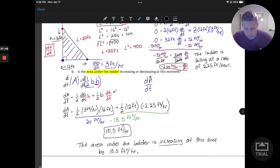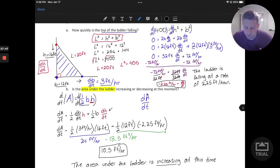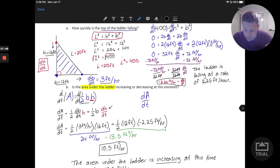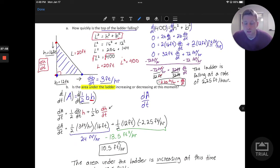There's our ladder problem — with one added question using the product rule for implicit derivatives. Thanks for watching. We'll come back with one more video on these related rates. I hope to see you in the next video.